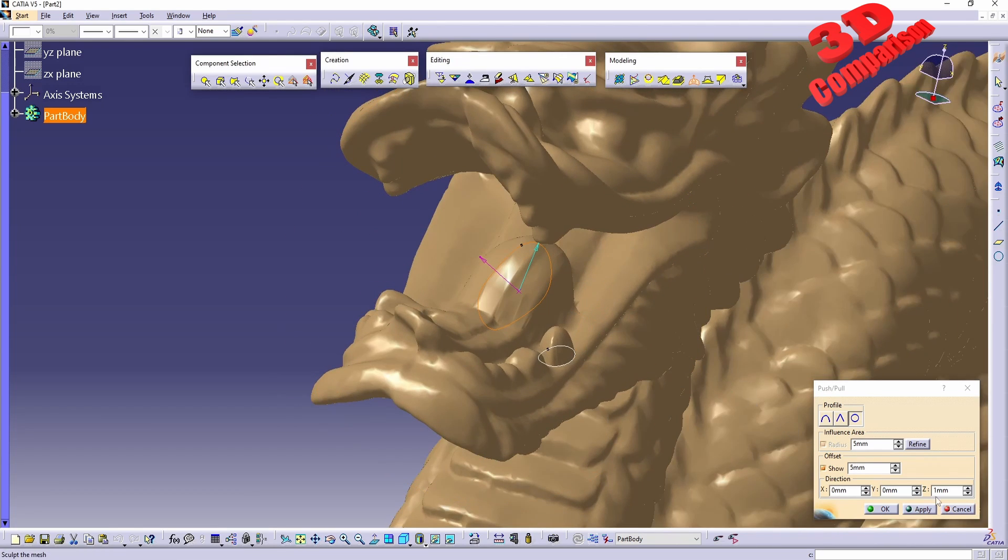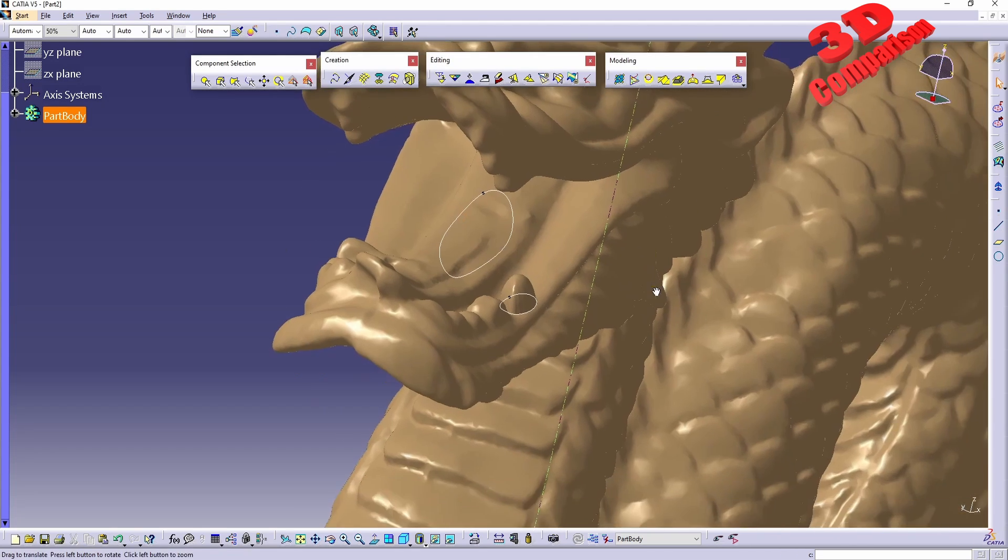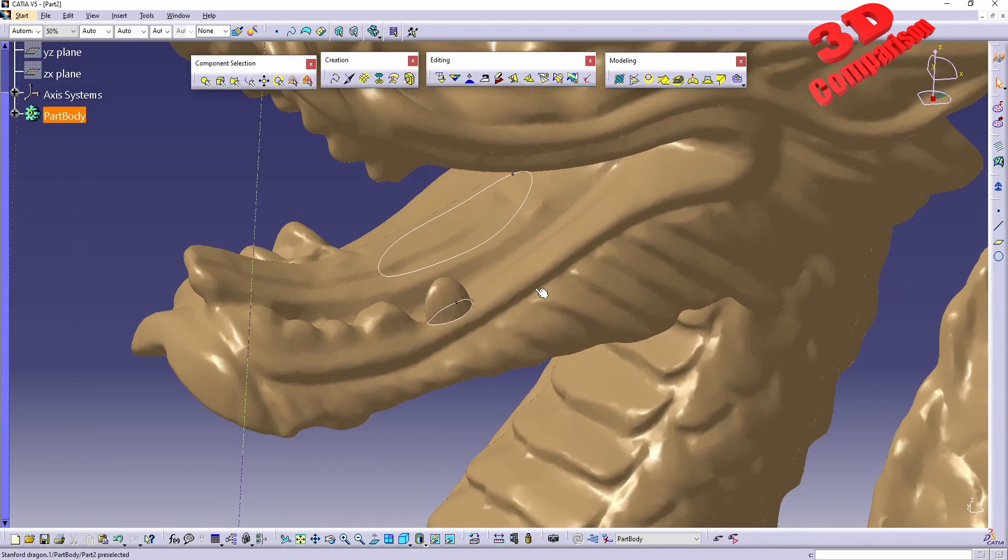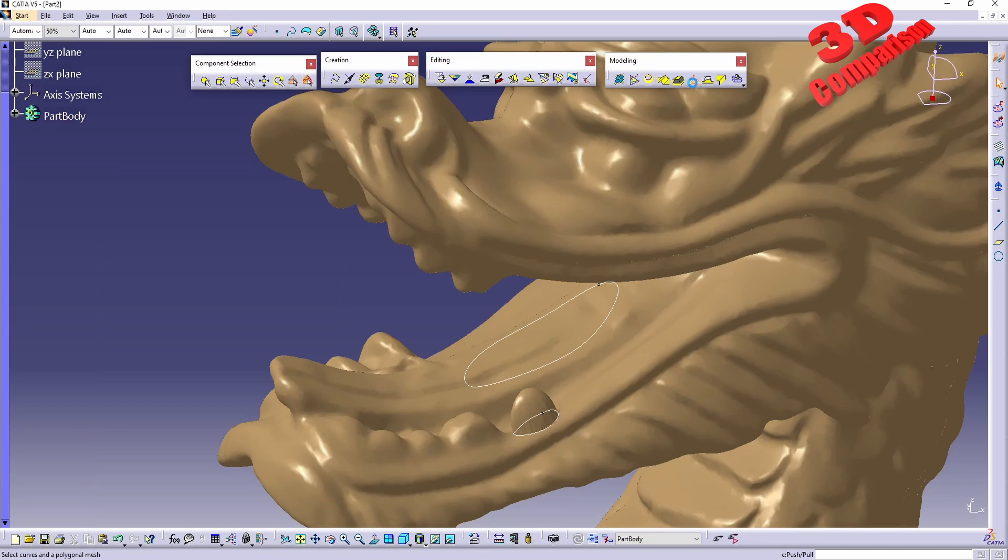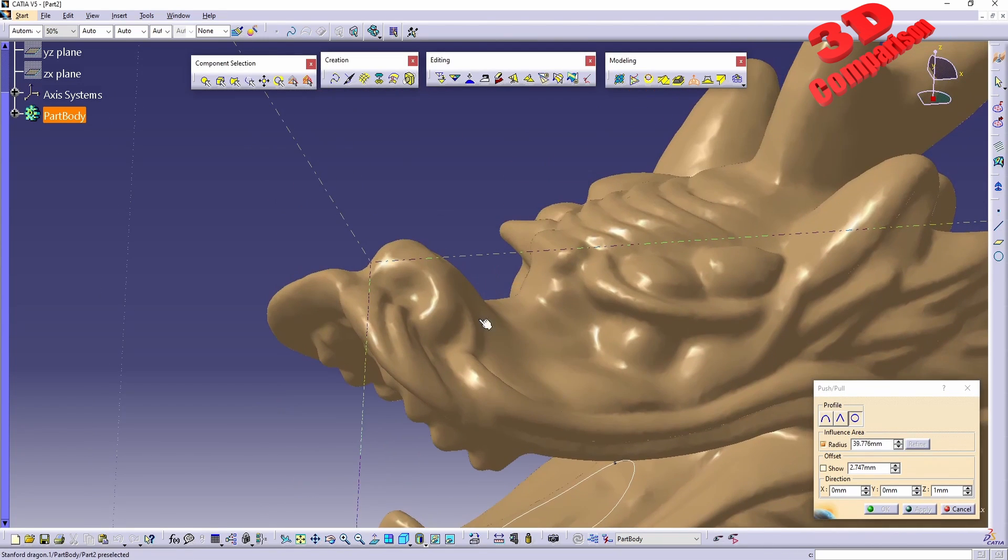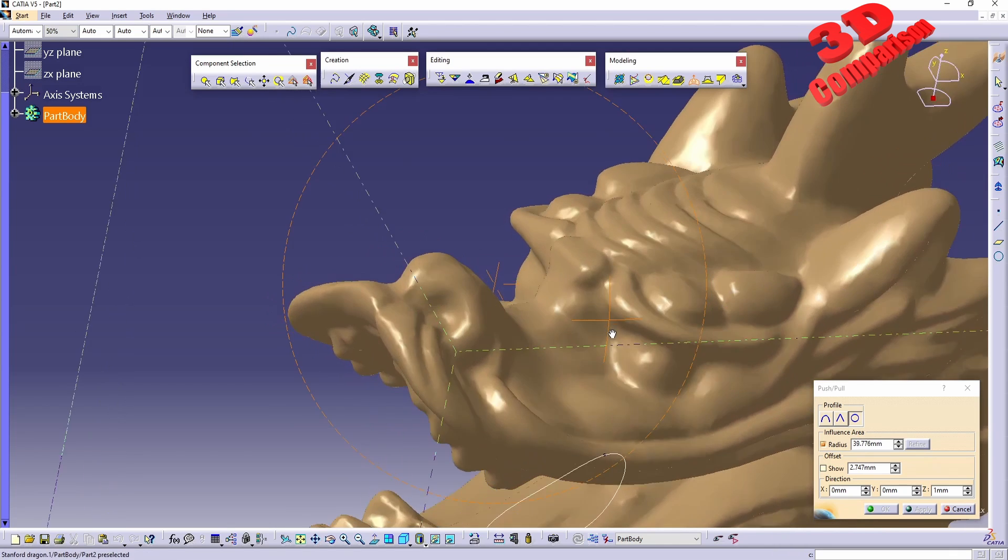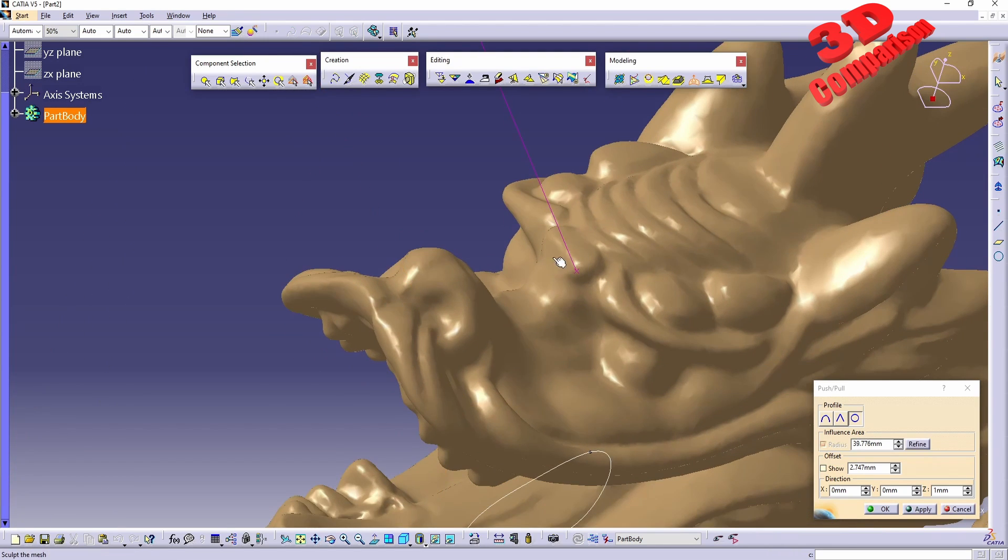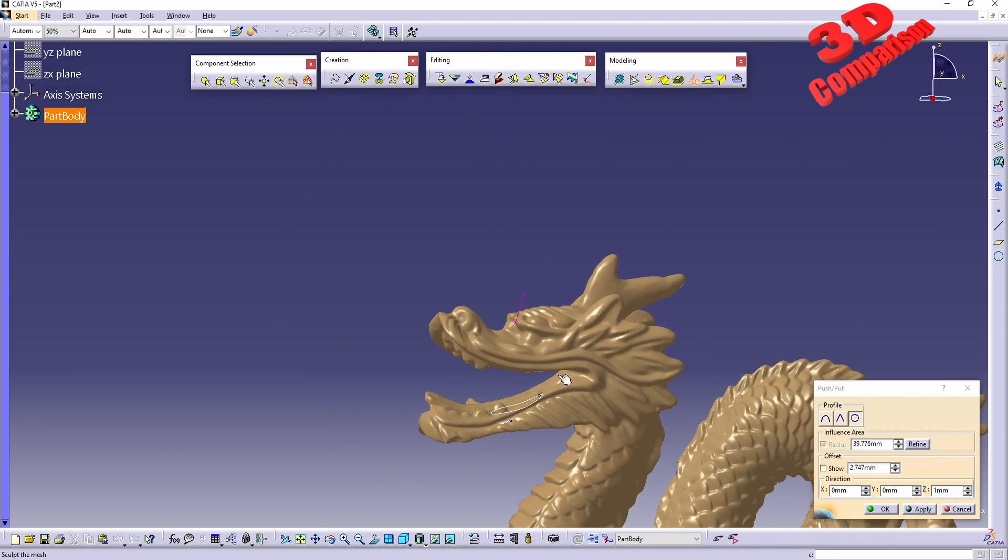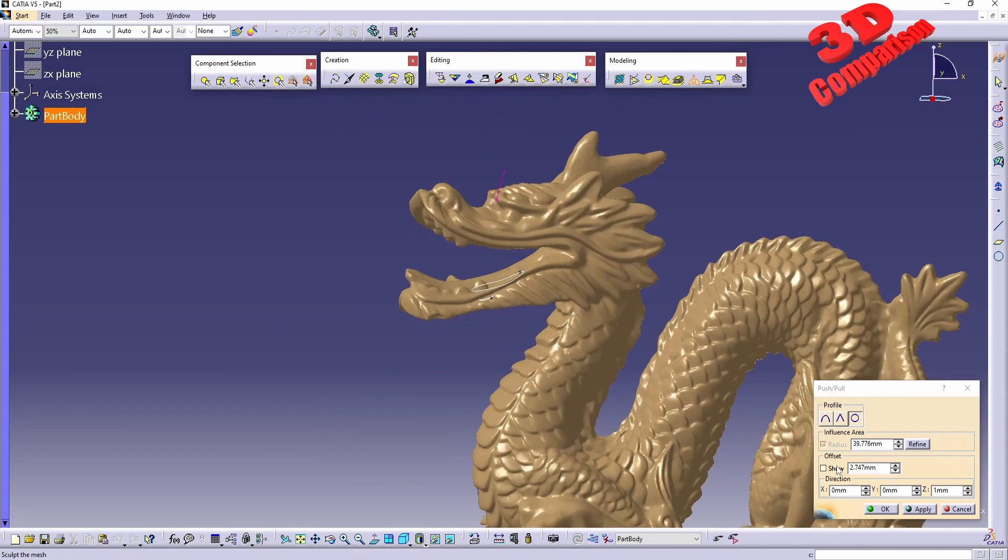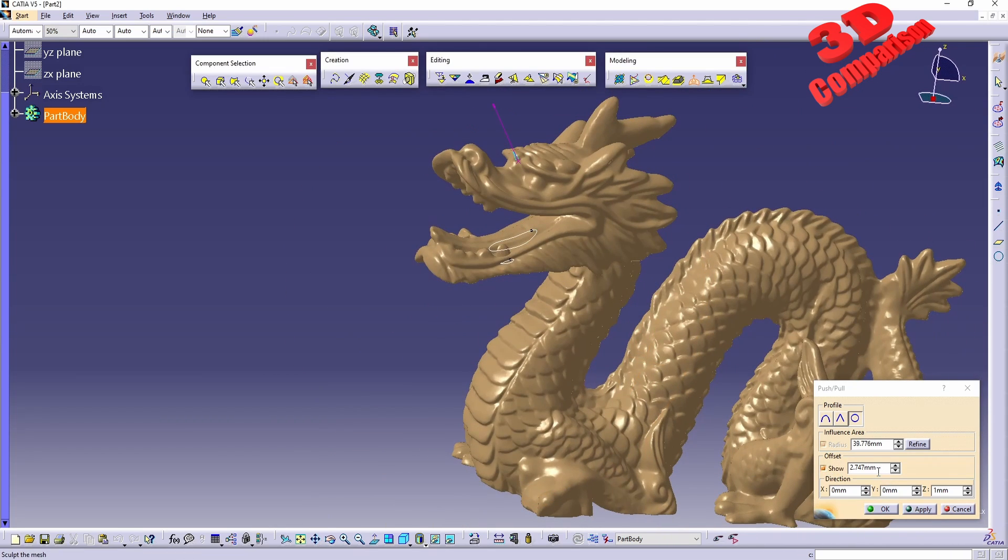This is how we can work with Push and Pull. We can also make use directly of points. For example, if I just go Push and Pull and select a point, for example over here on the head of the dragon, we're going to see that we receive a point over there.